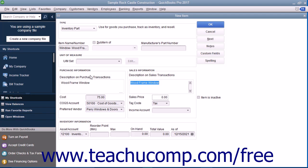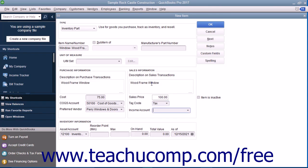If the item is the first item selected within a purchase form, the preferred vendor's information will automatically be filled in within the form. In the sales information section, enter the description of the item as you want it to appear within sales forms into the description on sales transactions field. You can enter the default sales price into the sales price field. This amount, if entered, will be the default amount displayed within your sales forms when this item is selected. You can always change it at that time if needed. Select the tax code for this item from the tax code drop-down menu, then enter the account used to track the amount of income generated by the sale of this item from the income account drop-down menu.